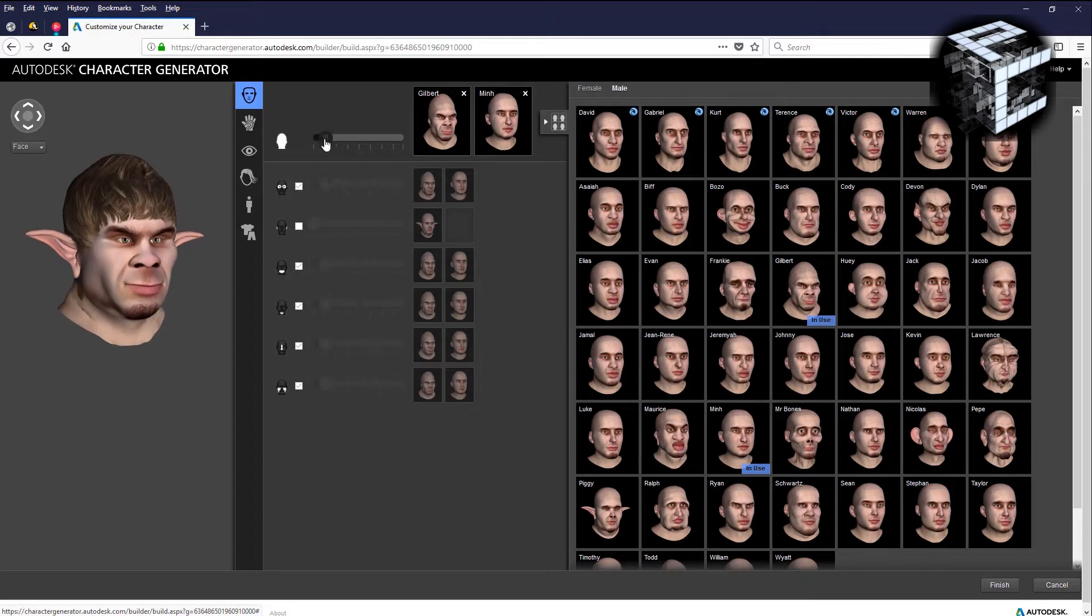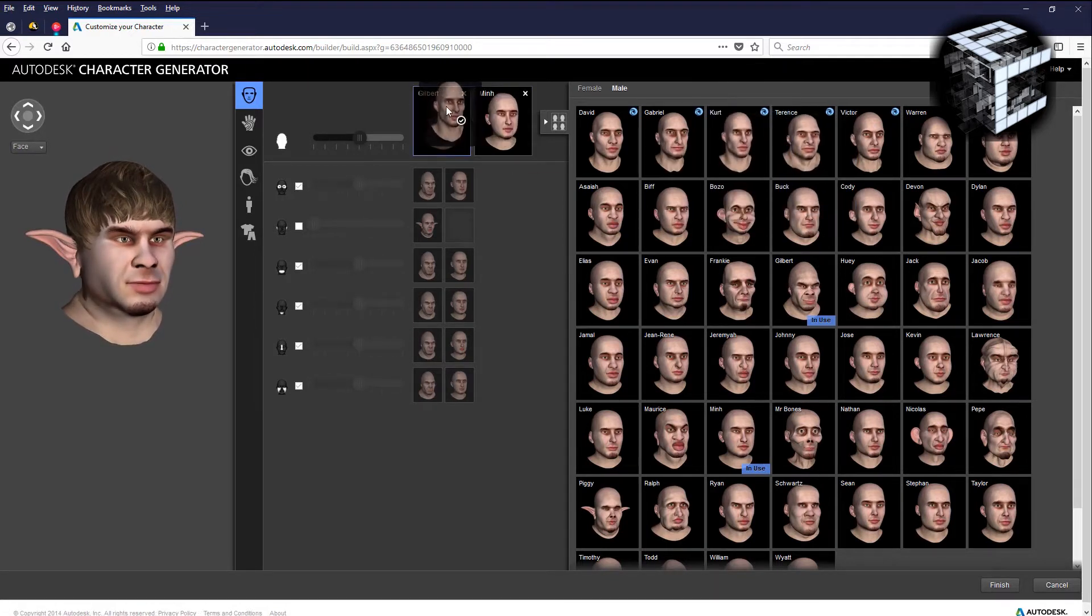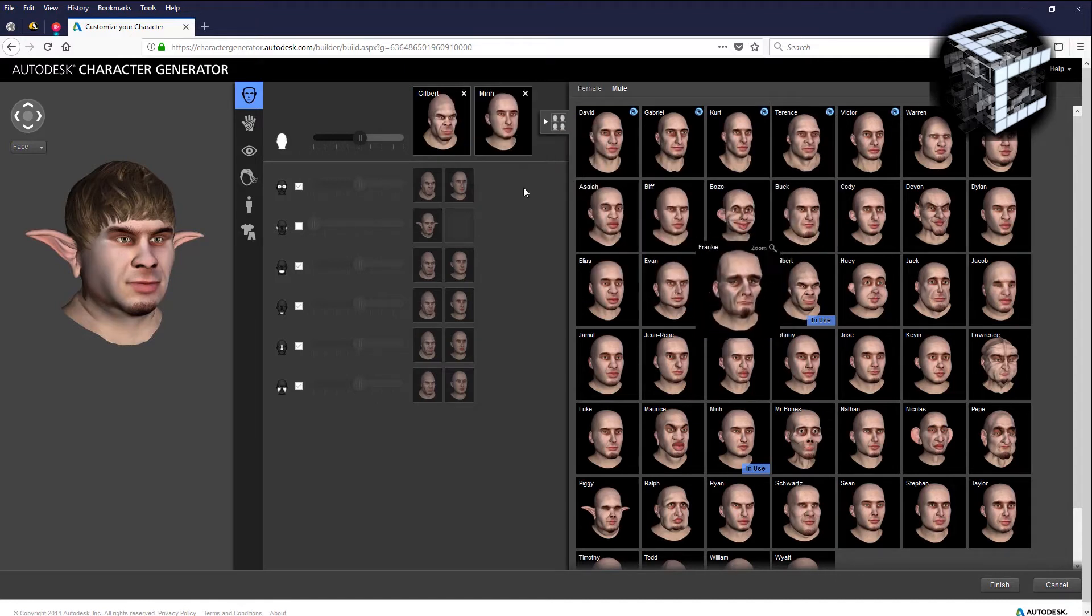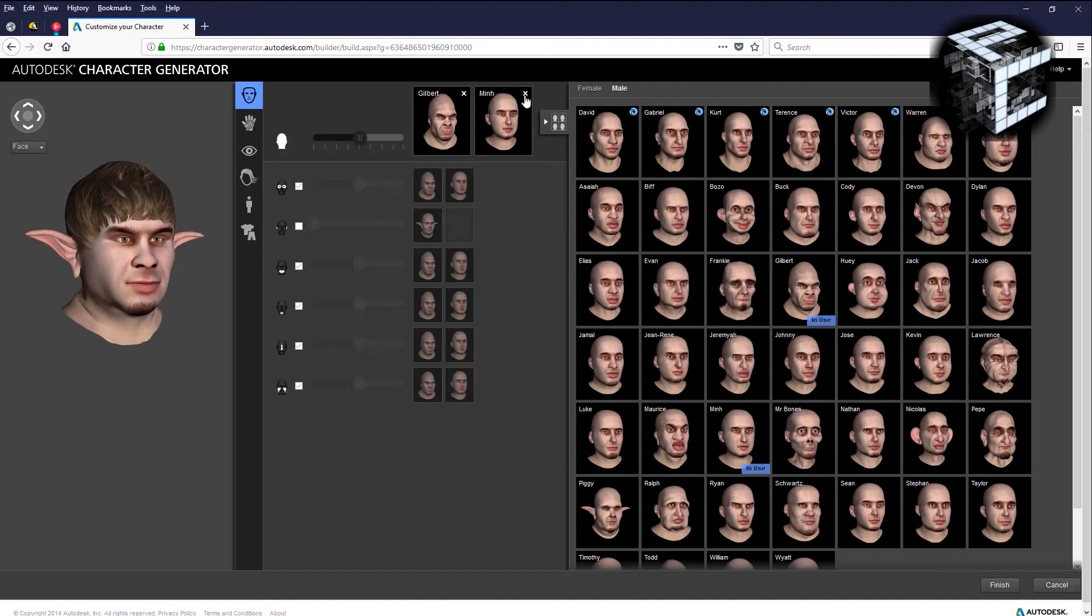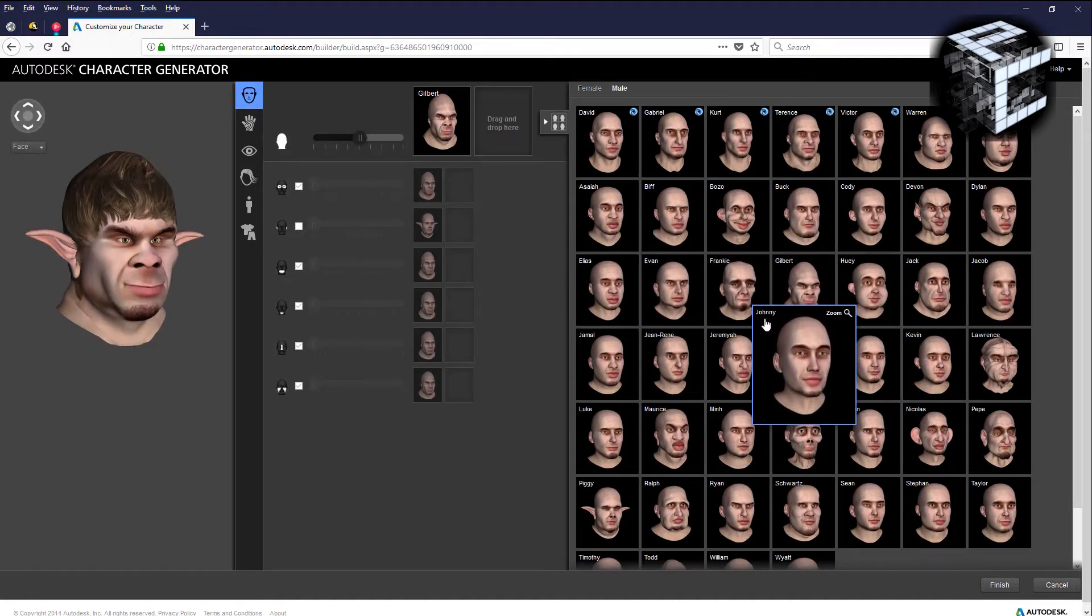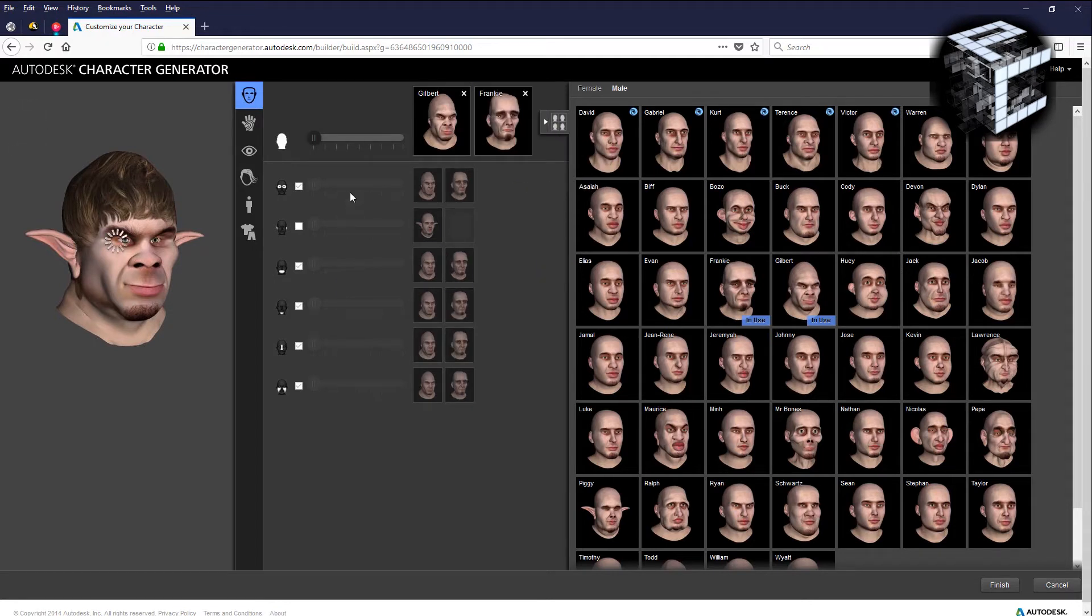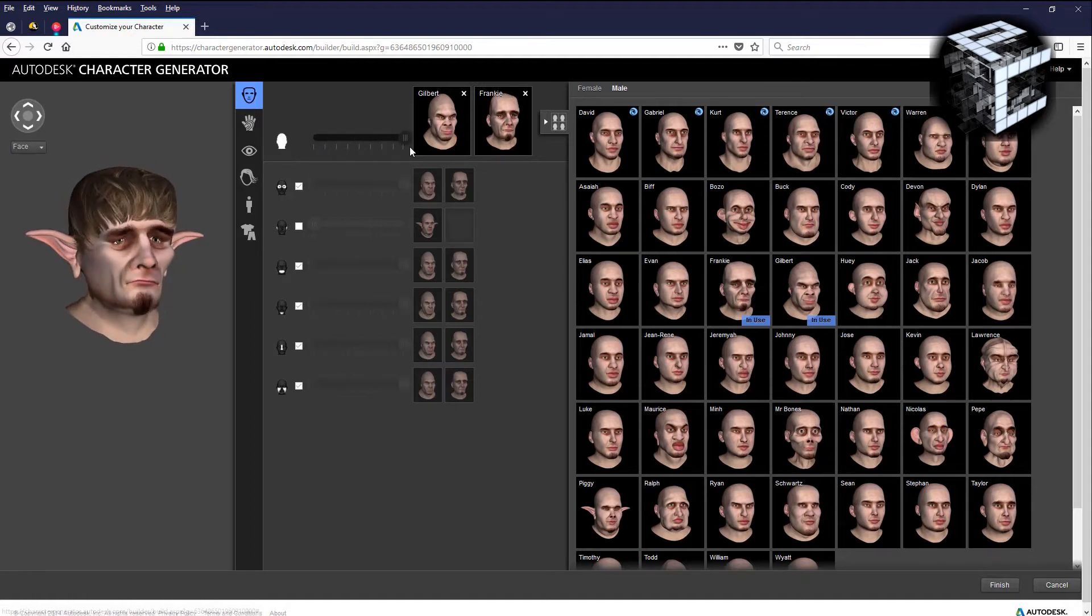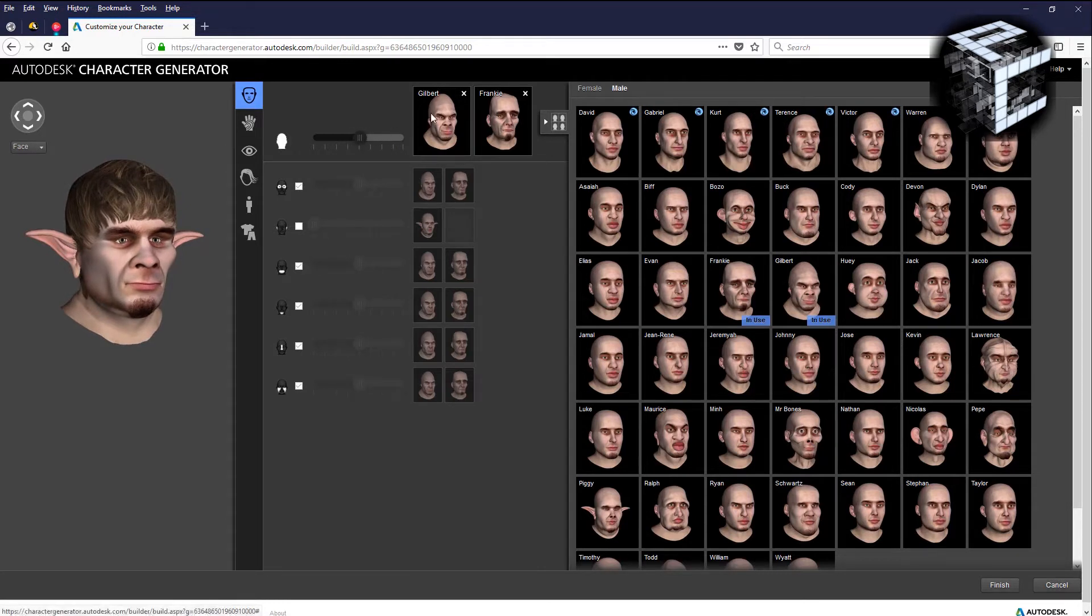You could come in and drop any other face in there to overwrite the particular character. Let's drop that guy in and you'll see that the face when I slide it over takes on more of that guy's face. It basically morphs from one to the other.